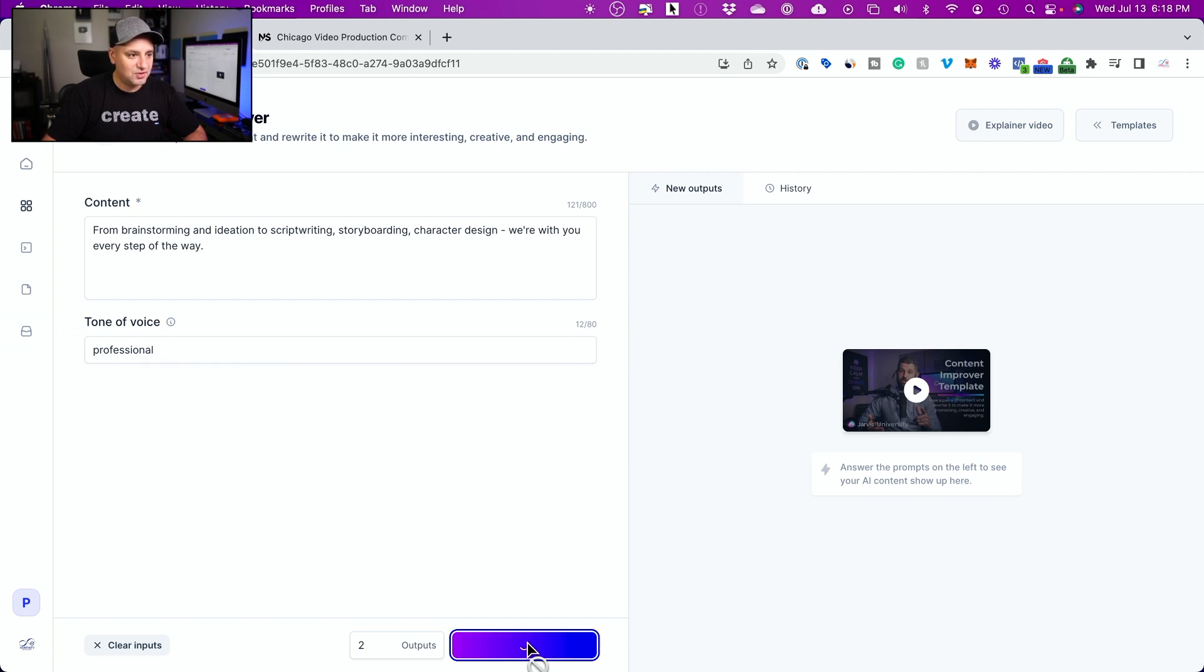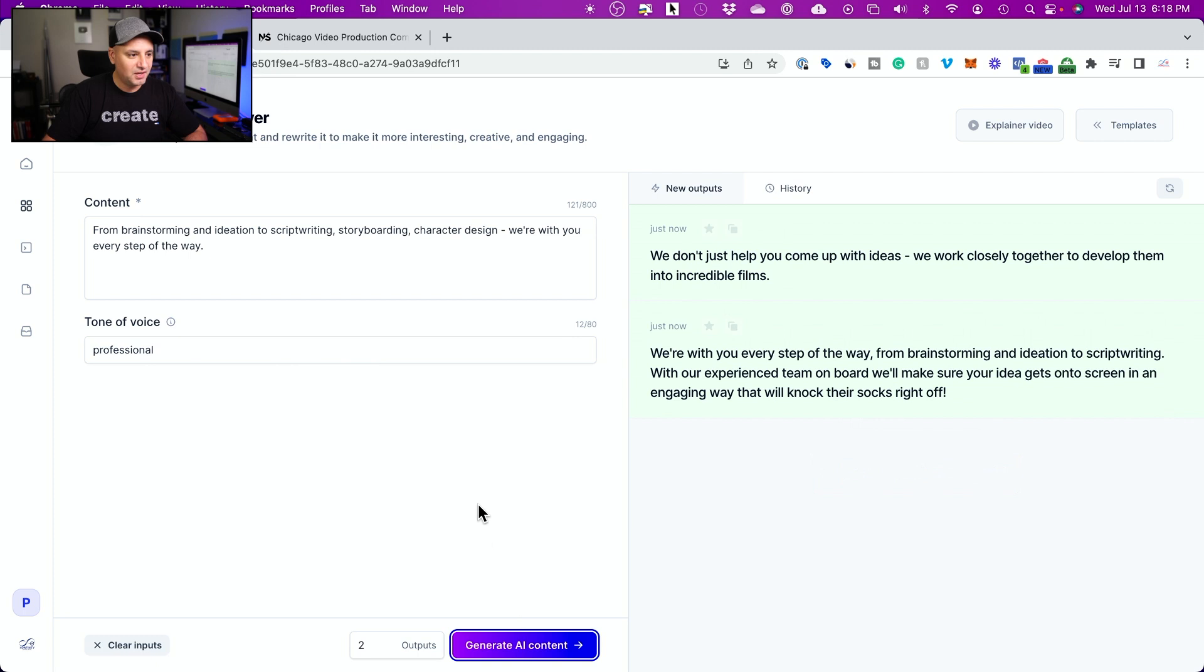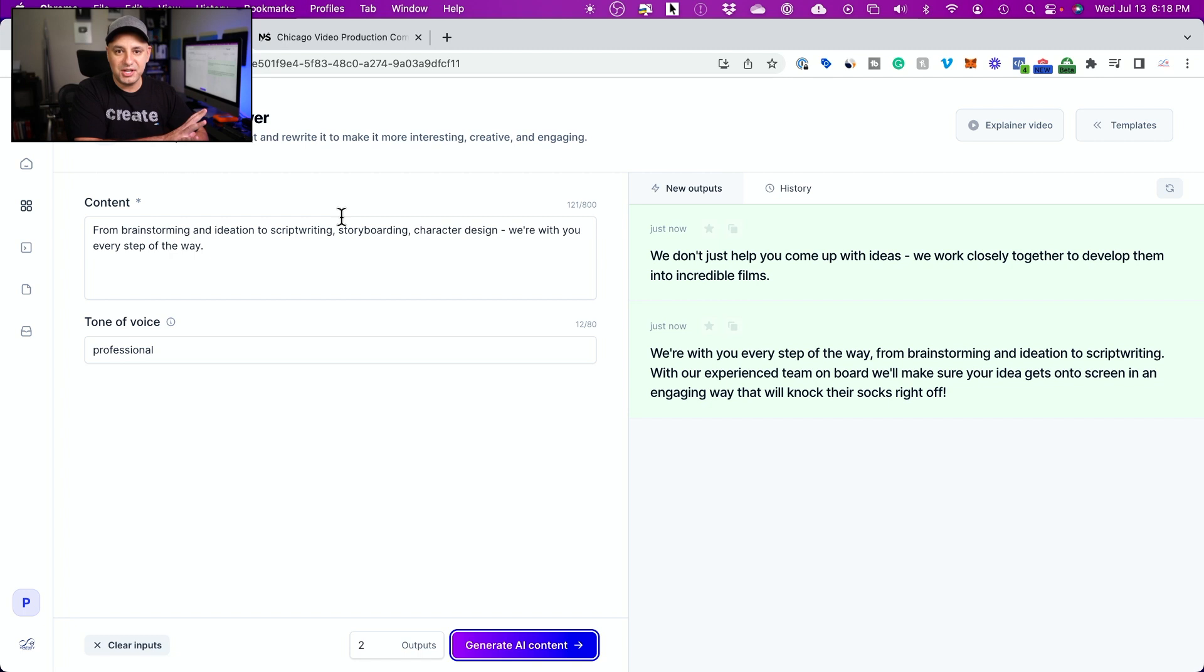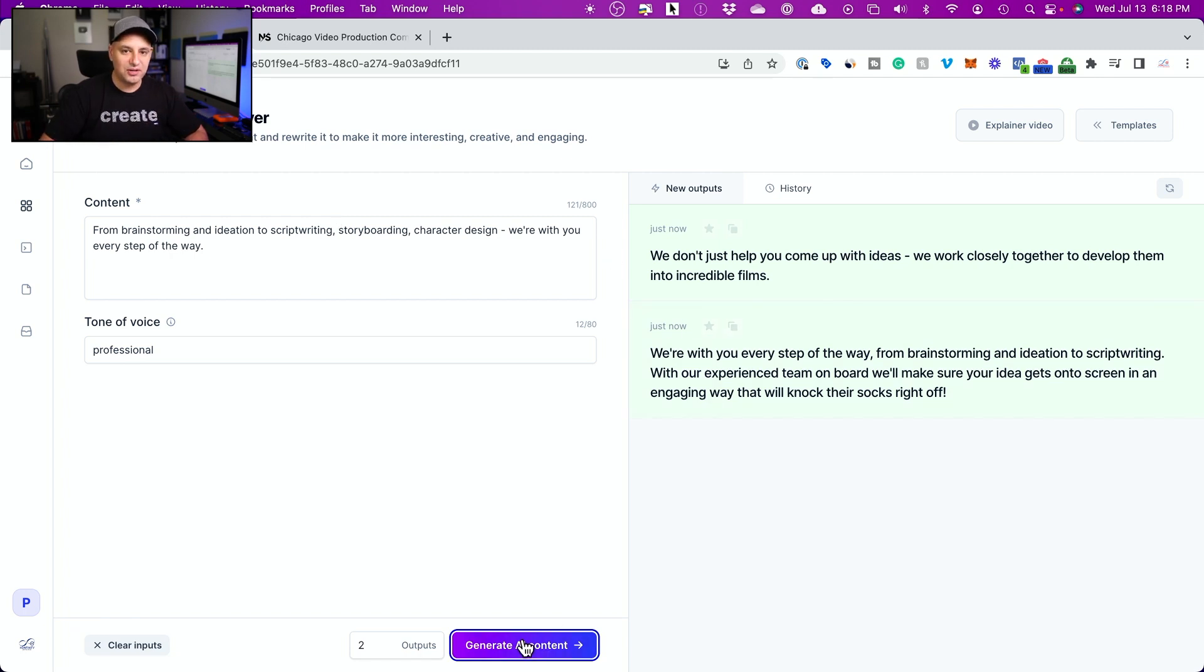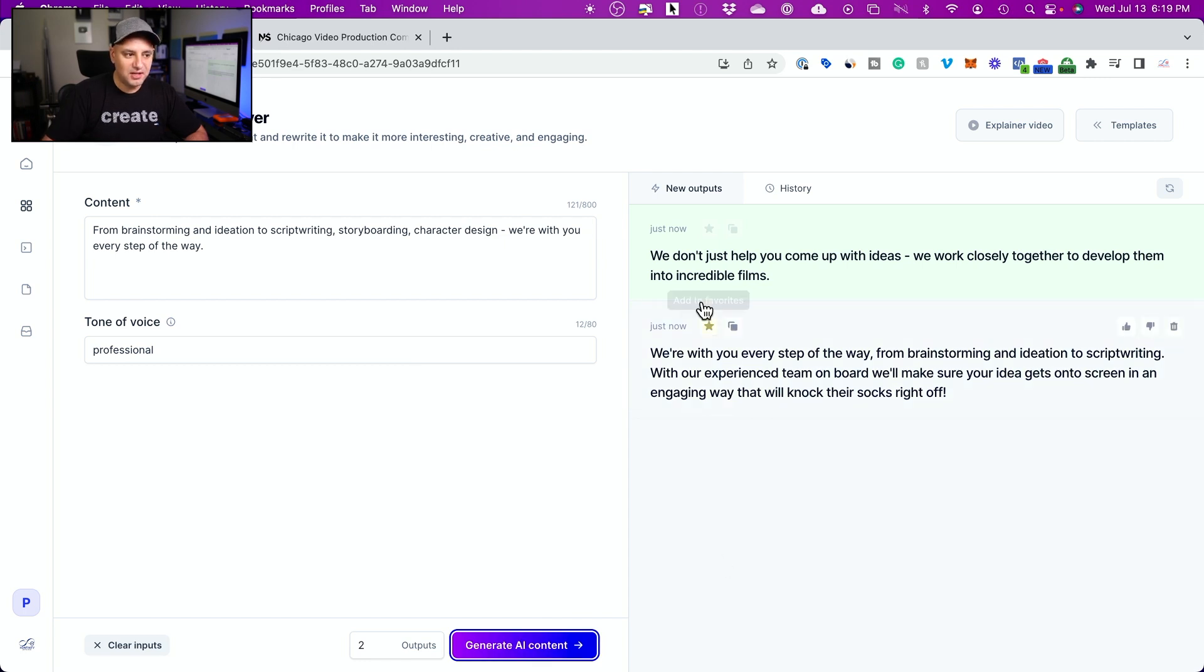And in just a second, it gave me two different versions. It just rewrote my entire text here using AI. And if I didn't like it, I could generate more and more. So I could just keep pressing generate, read through some of this.